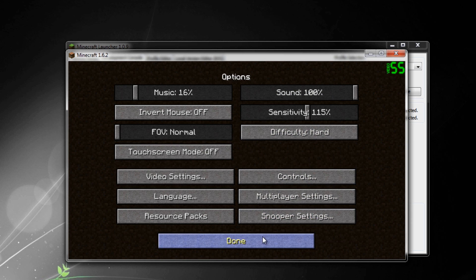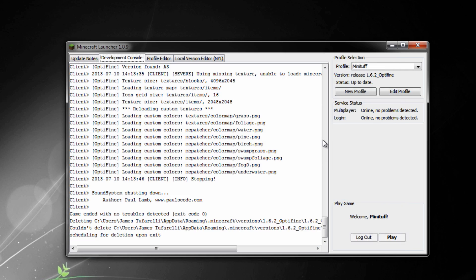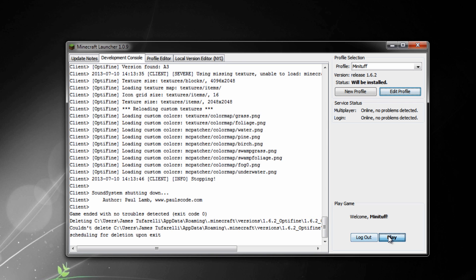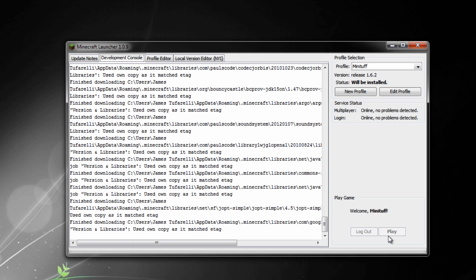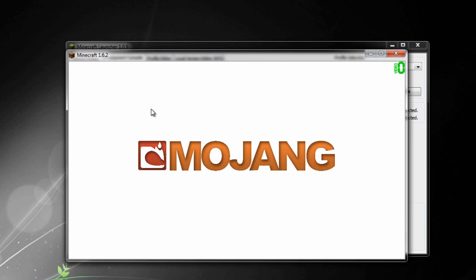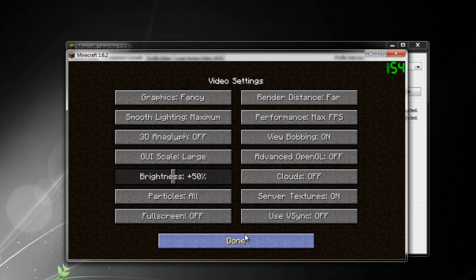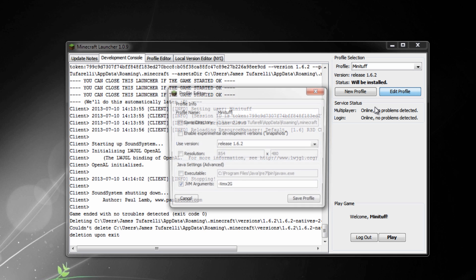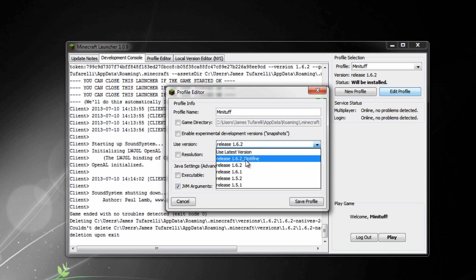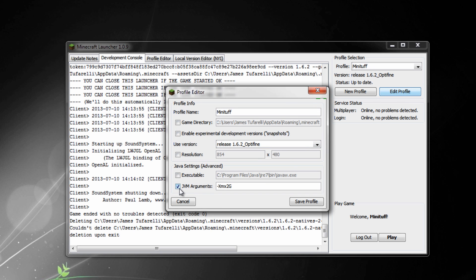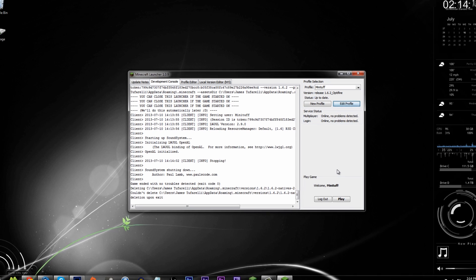Once you're in, go to Options > Video Settings and you'll see all the OptiFine settings — really awesome. And now you can easily switch versions: just go into Edit Profile and select '1.6.2' regular if you don't want OptiFine. Launch it and you're running vanilla 1.6.2. That's what I really like about this method — you can change the version on the fly. Also, don't worry about the RAM settings — that's just me adding more RAM, you don't have to do that.